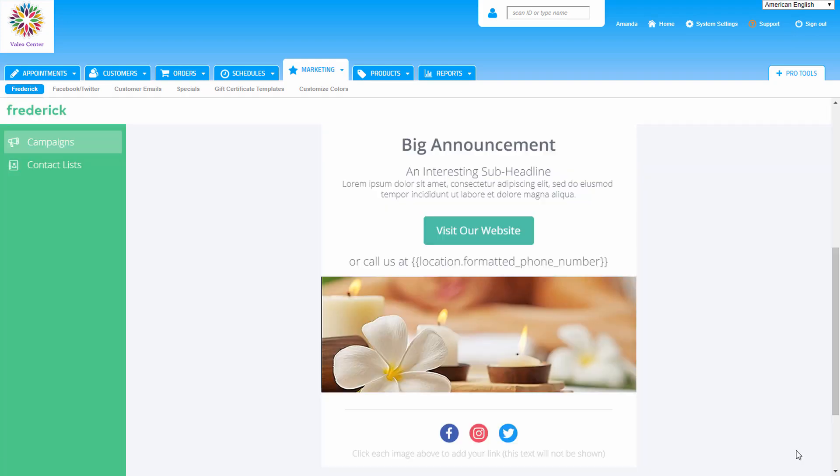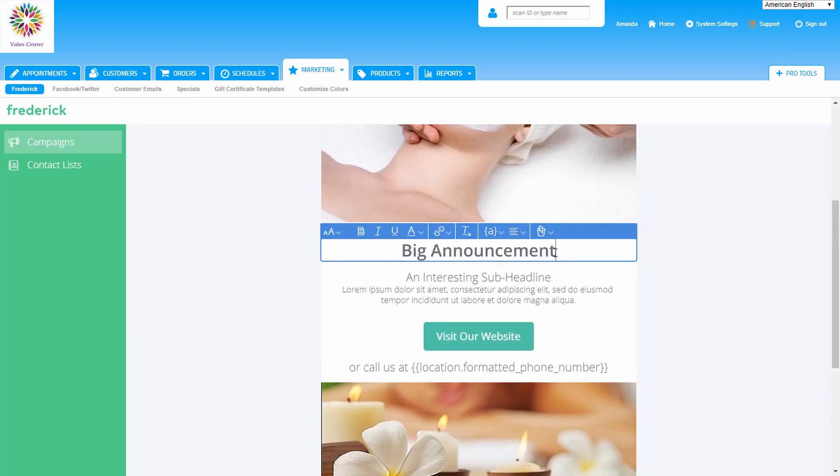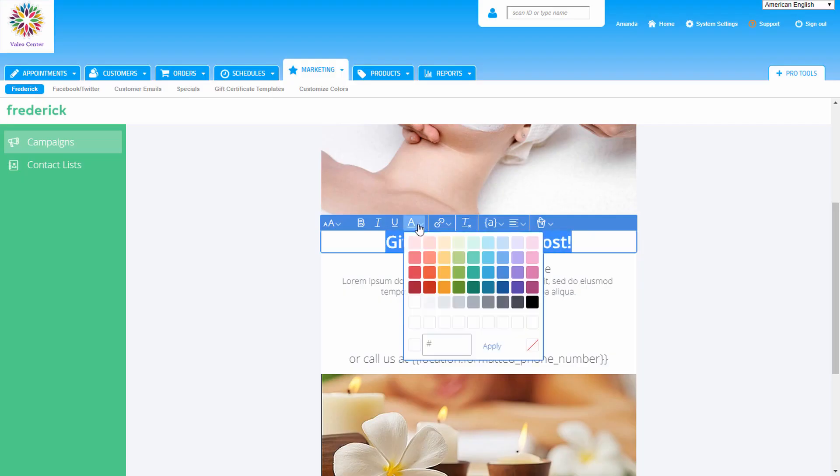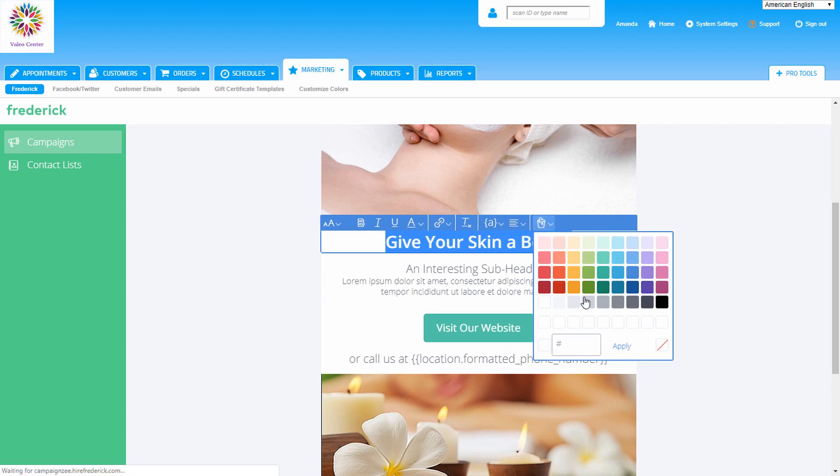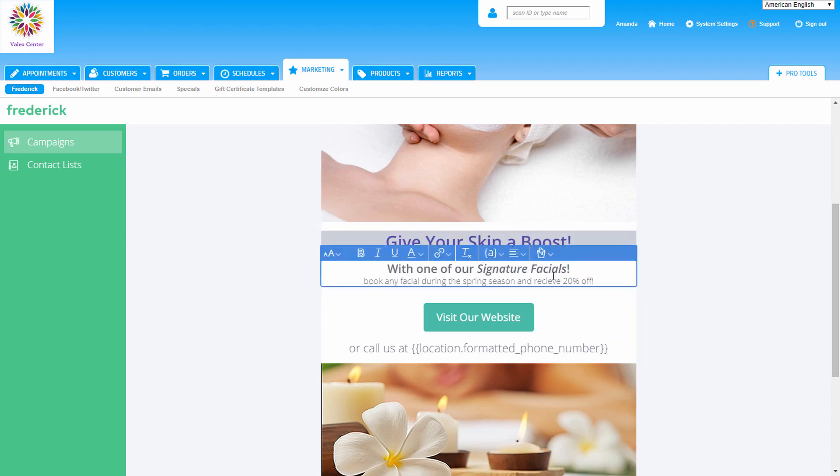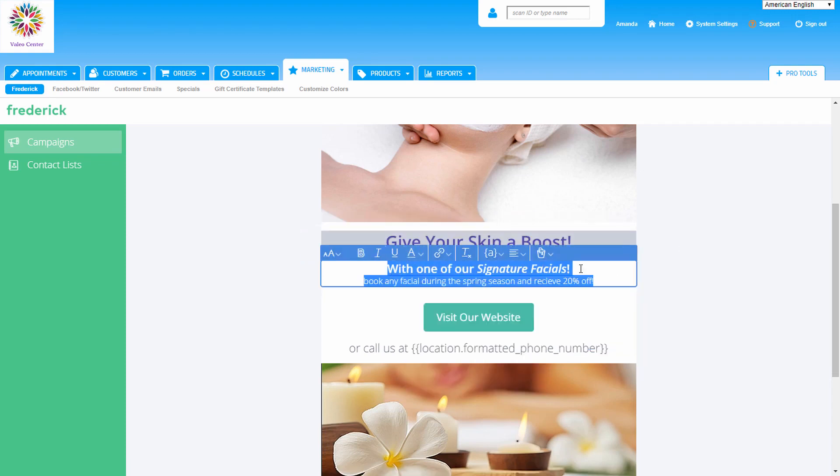Now it's time to add some text. Click on the section to edit, and a toolbar will appear with plenty of options to customize the text. Adjust the alignment, change the color, size, and font style with just a few clicks of the mouse.